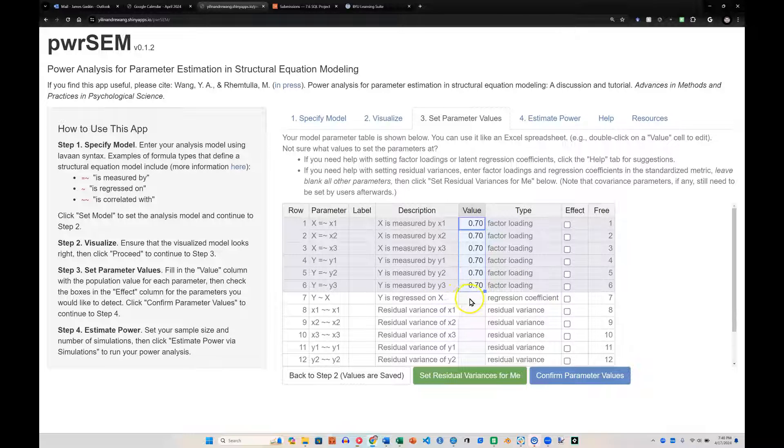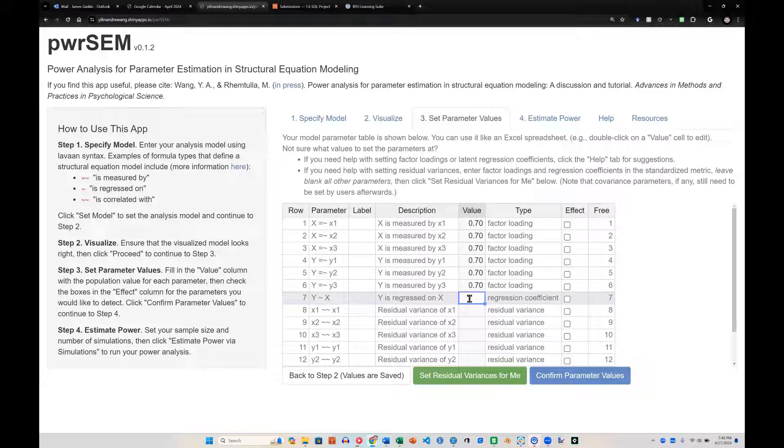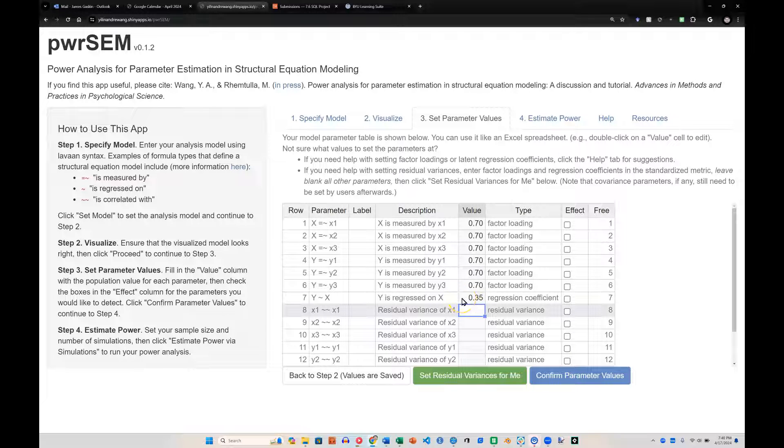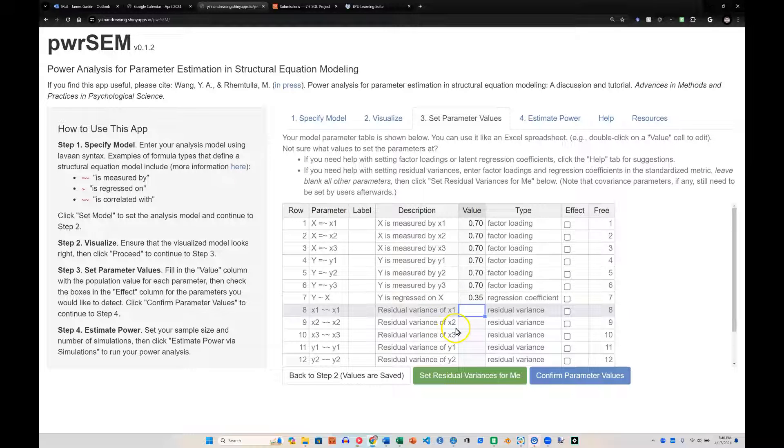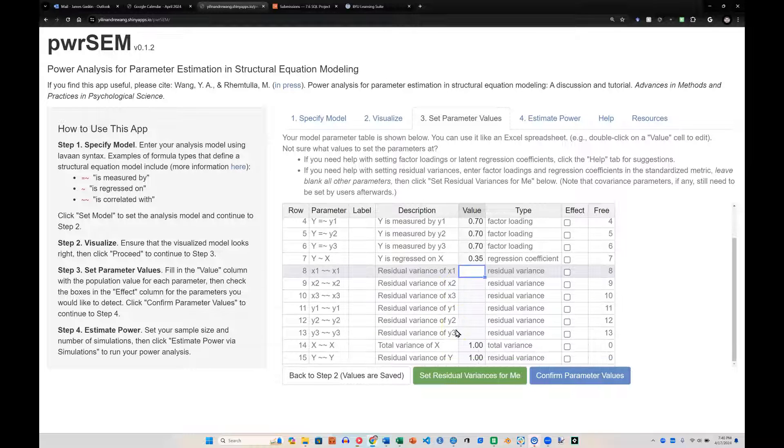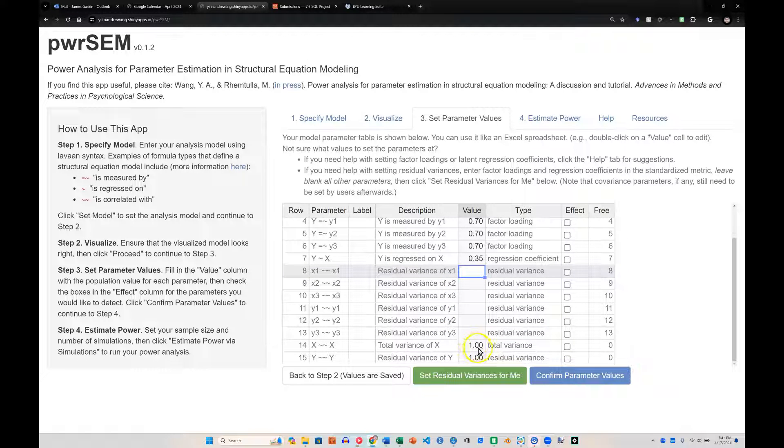And then the regression, well, that depends on a lot of things, but a modest regression on a standardized scale, which is what it's expecting, is about 0.35. Now, you can play with that if you think it'll be a weaker or stronger relationship. The residual variances I'm going to skip, and then it has the total variance fixed at 1.